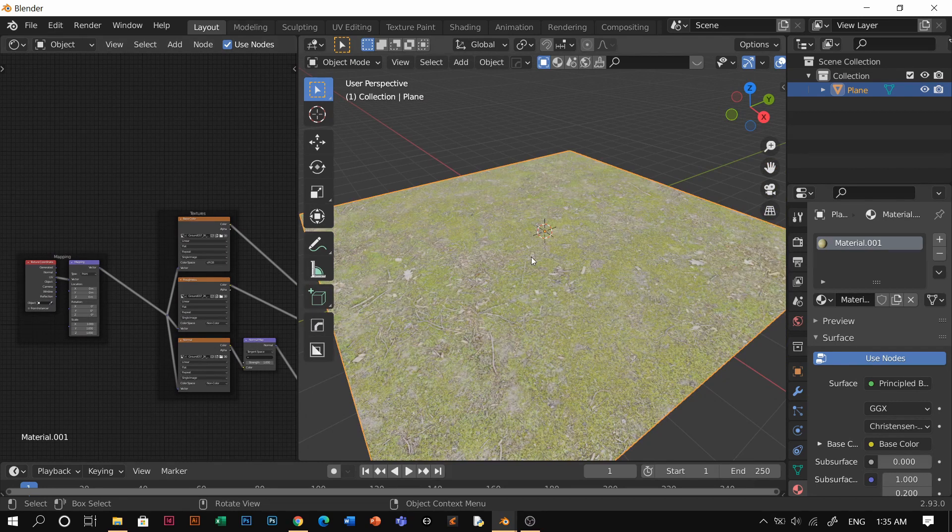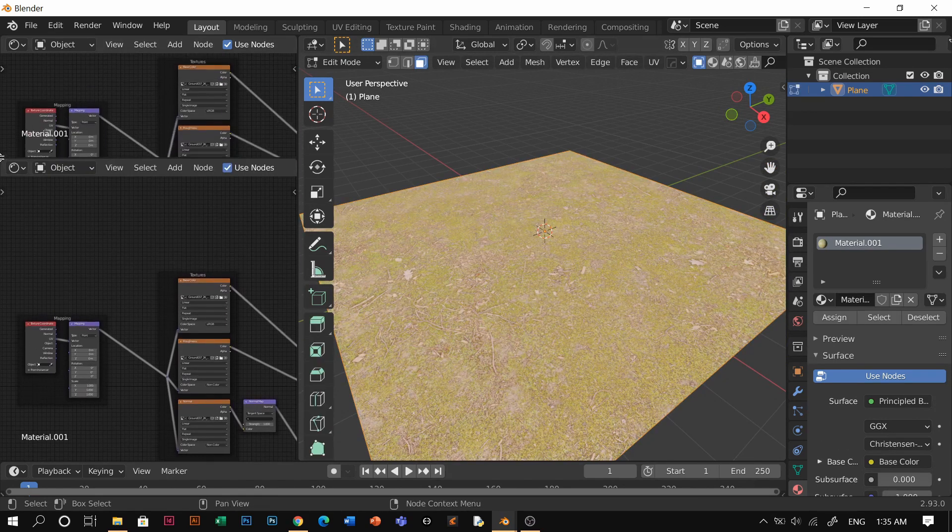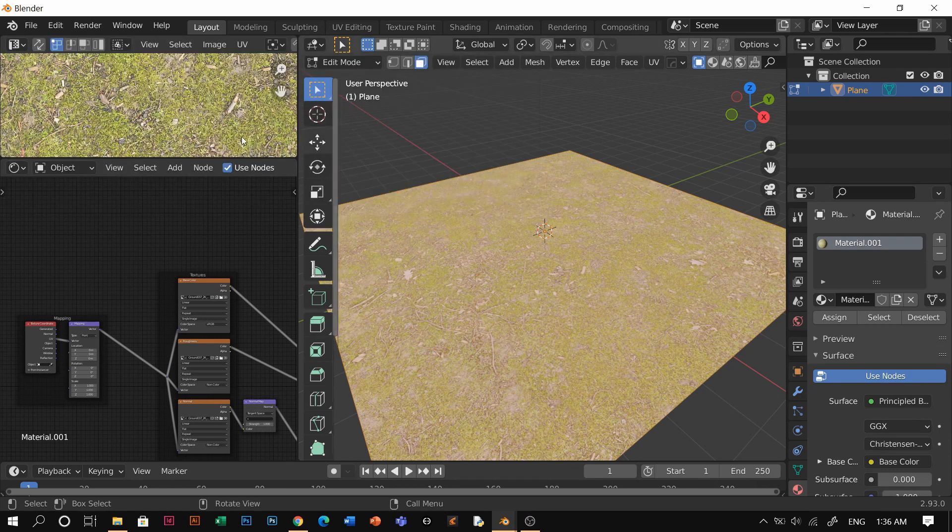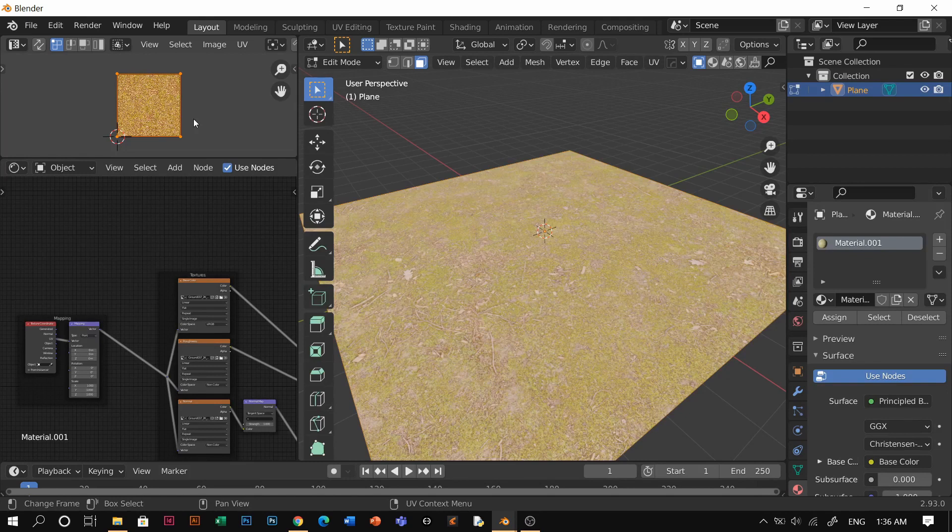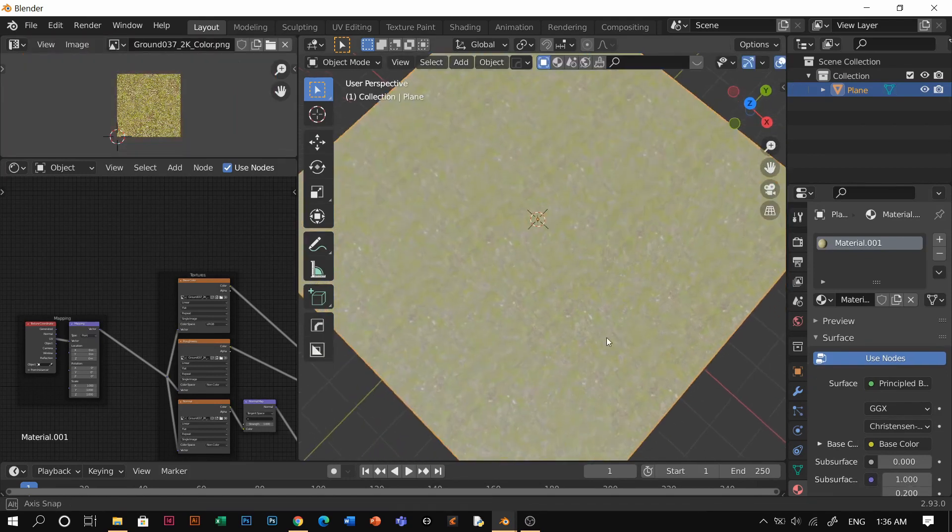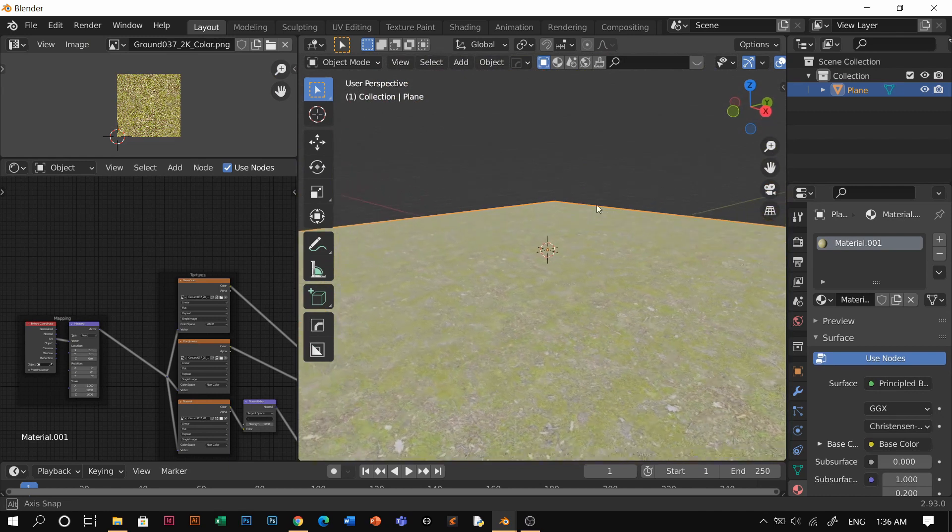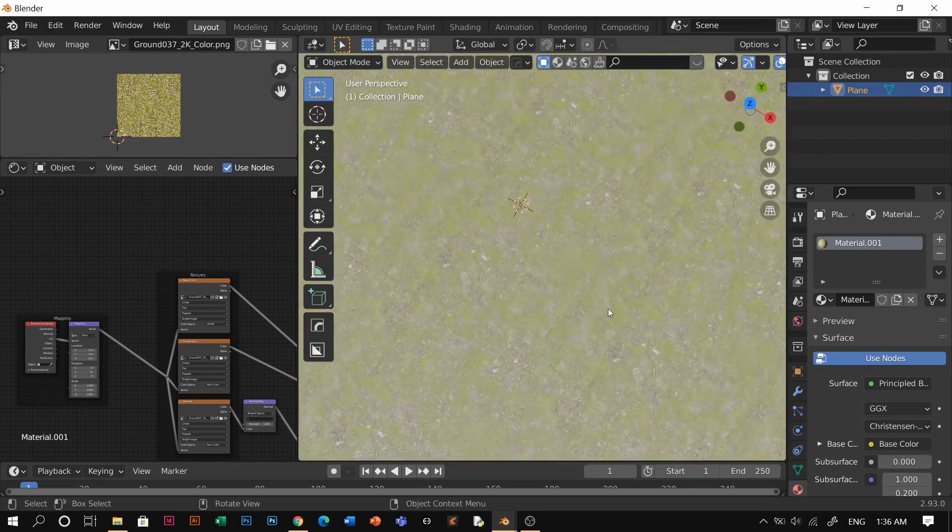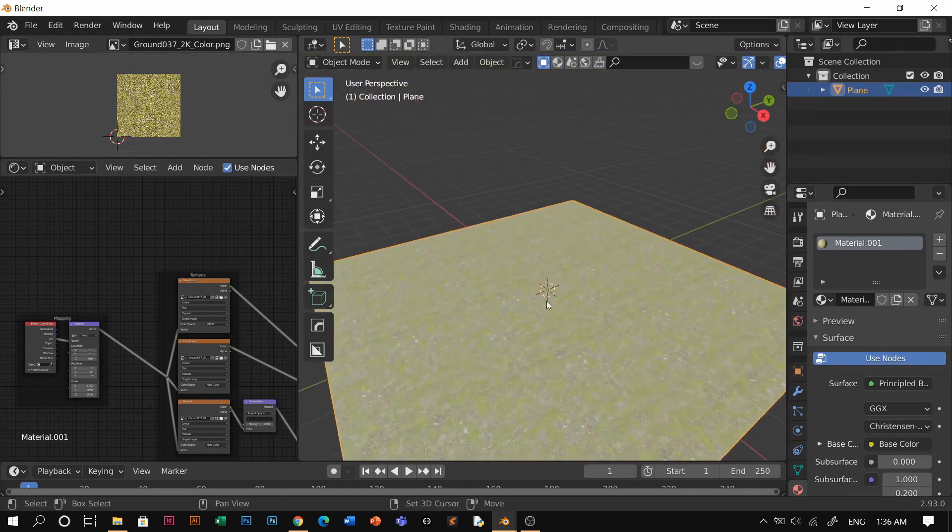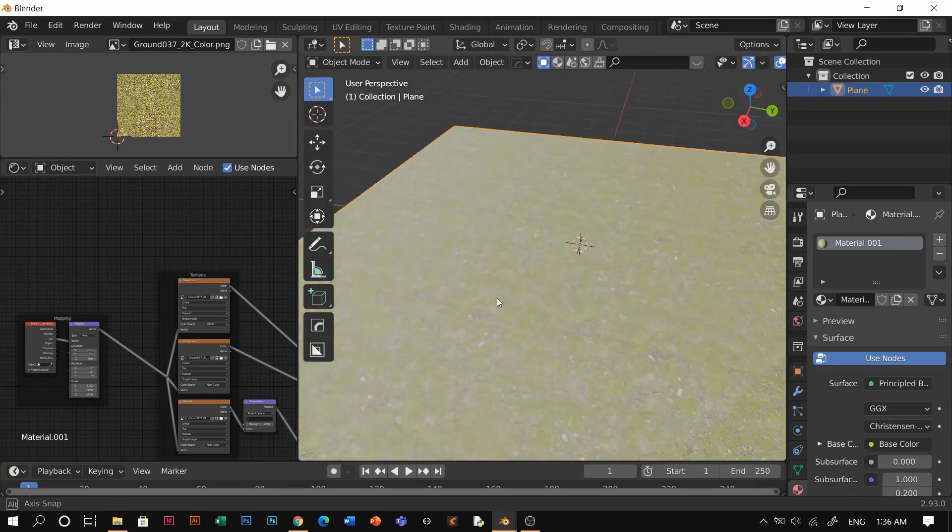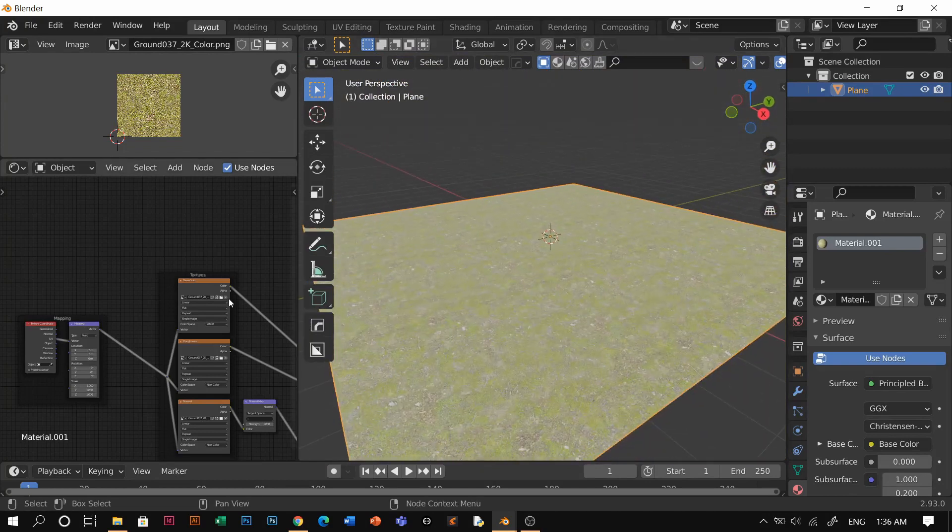I'm just gonna go to edit mode, go to face mode, and split my screen again here and open the UV editor because I want to scale it up. Maybe I'll scale it up to 4 and you guys pretty much start to see the tiling is terrible. That's fine because we're gonna distort that with other materials.